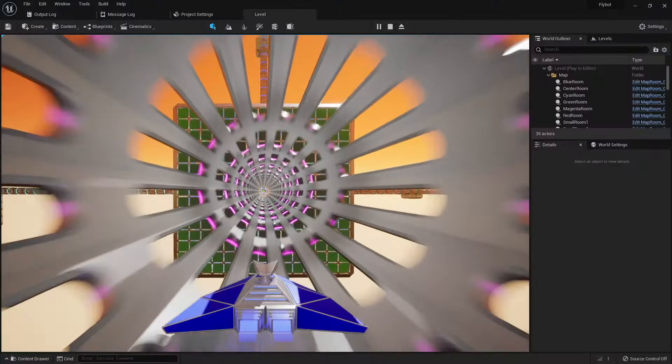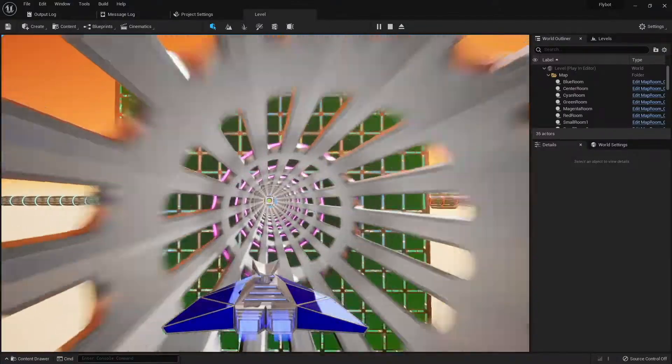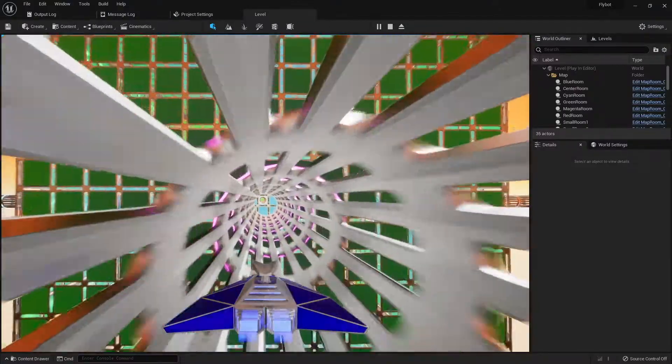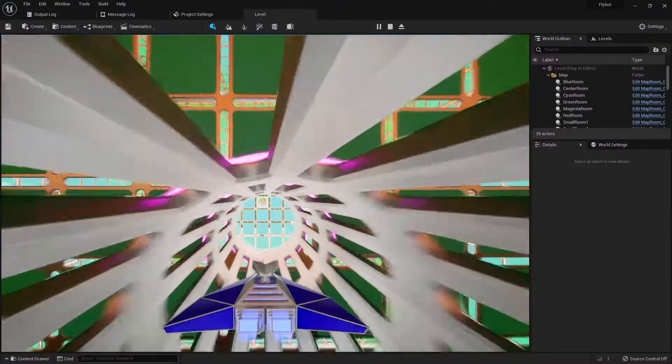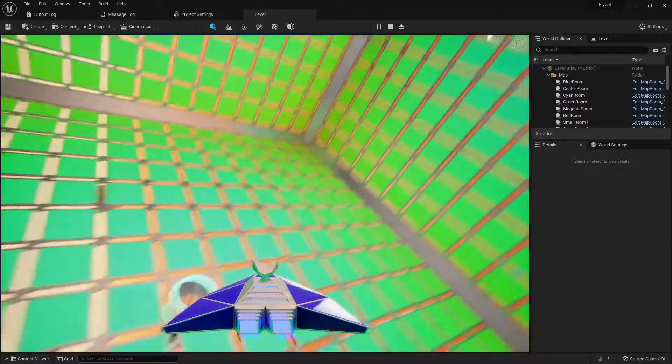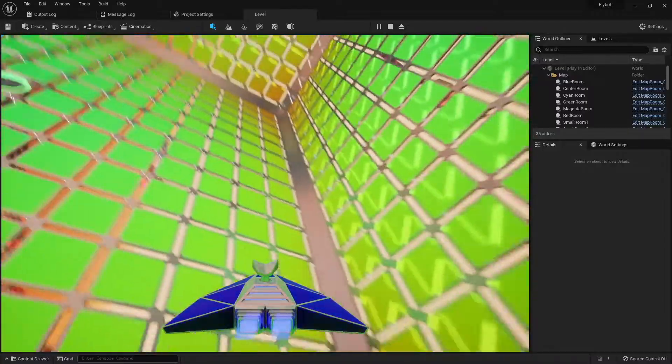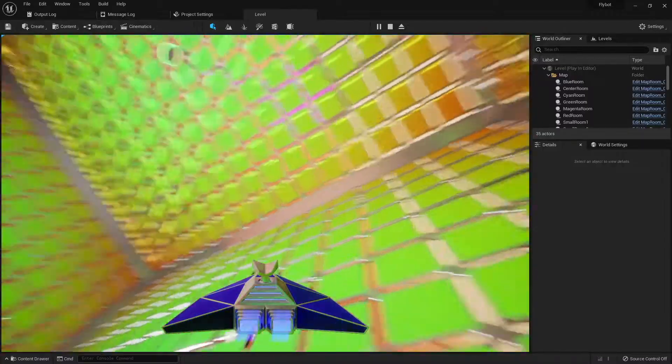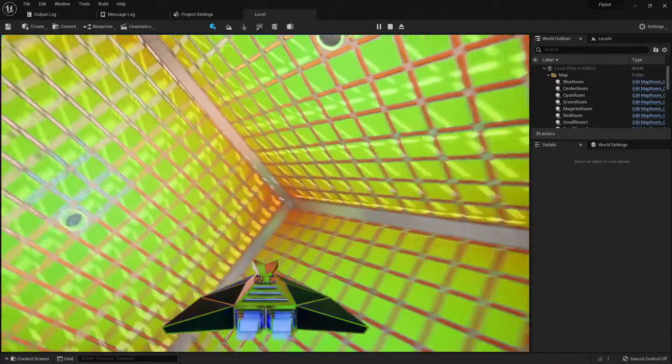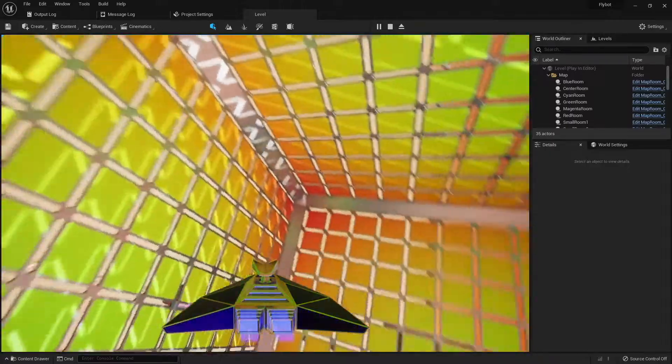In a previous video, we left off with a pawn being able to fly around the world, but it's always in the exact same position on the screen. The first thing I'd like to add is the ability to change where the camera is relative to the pawn. This will allow you to change between first and third person views.